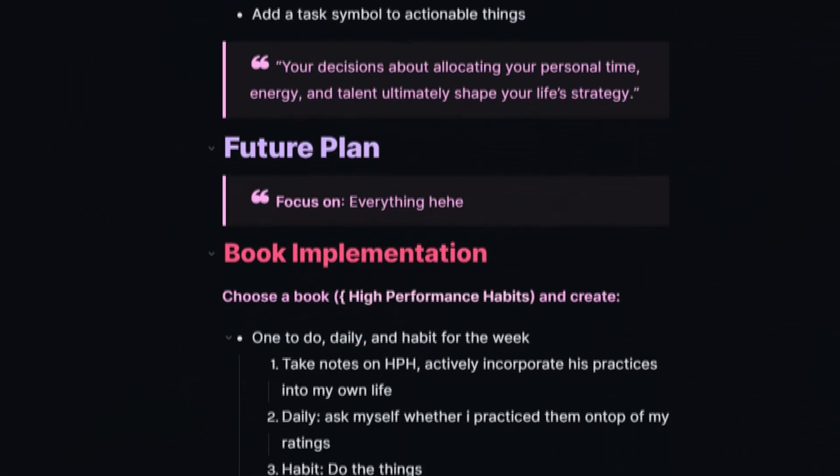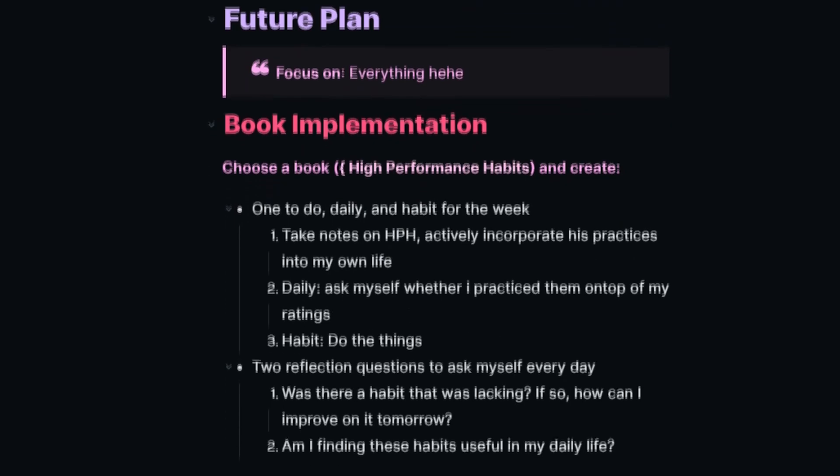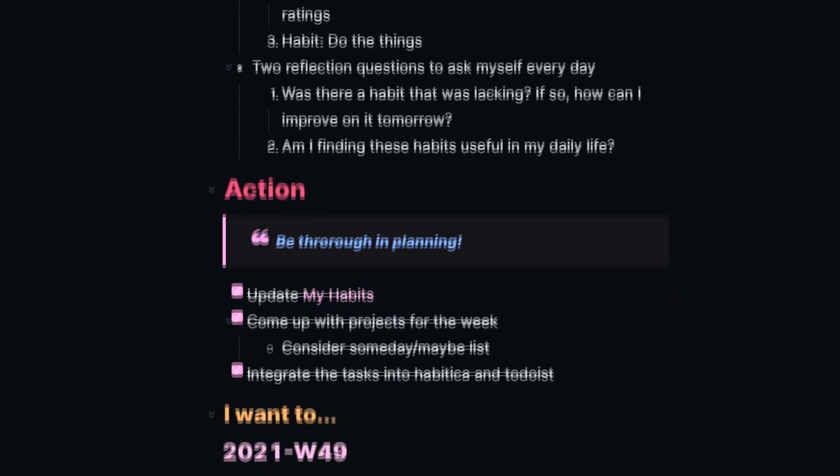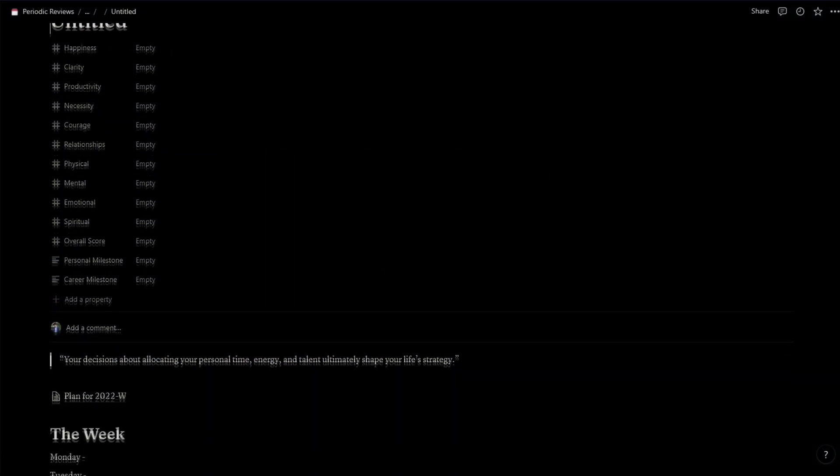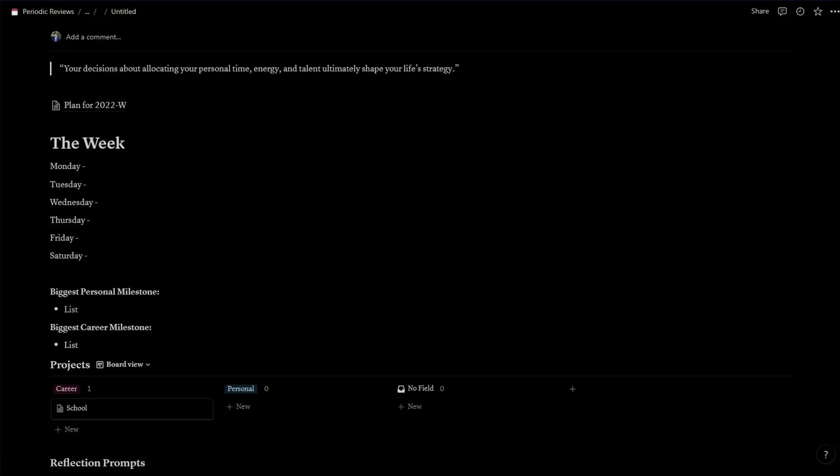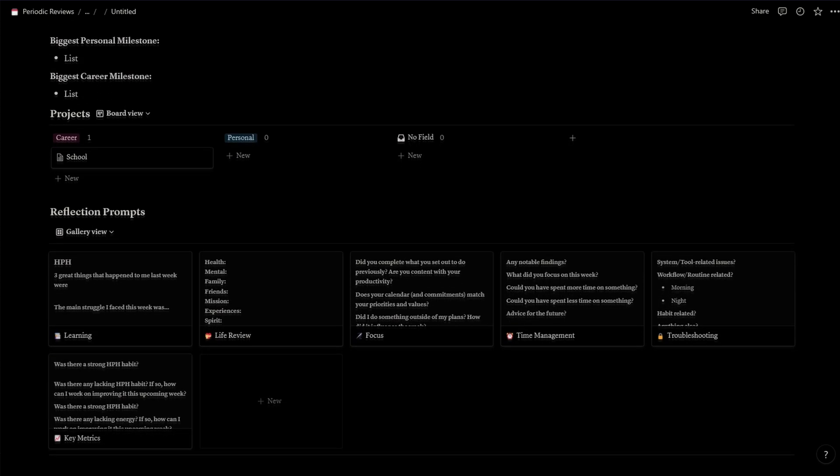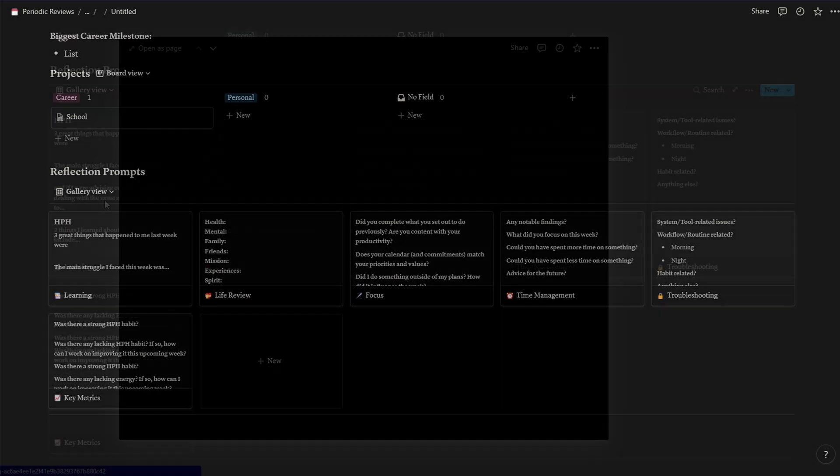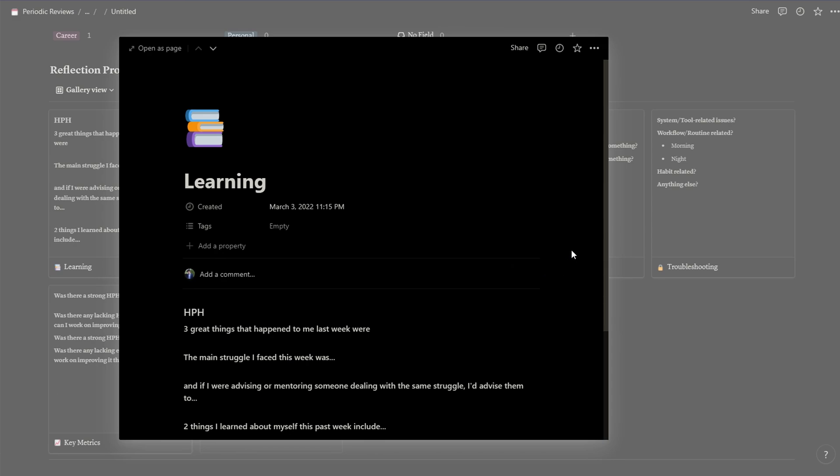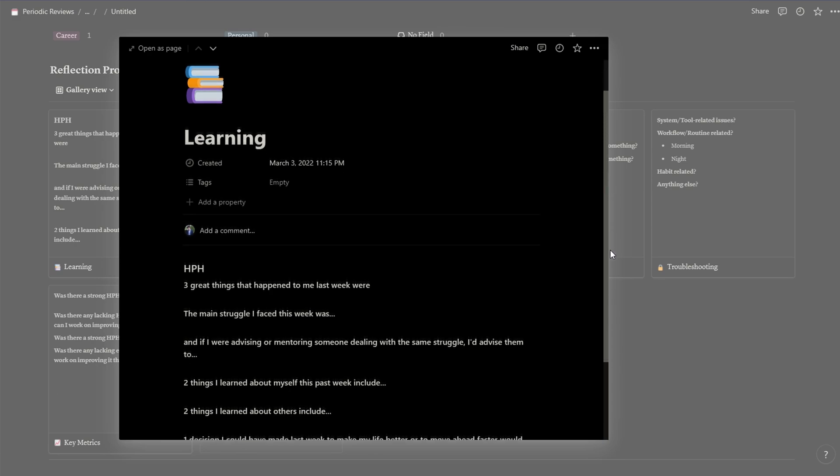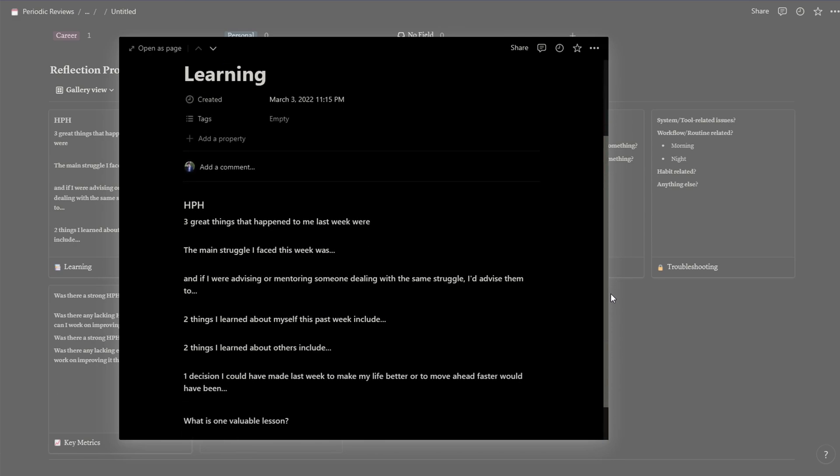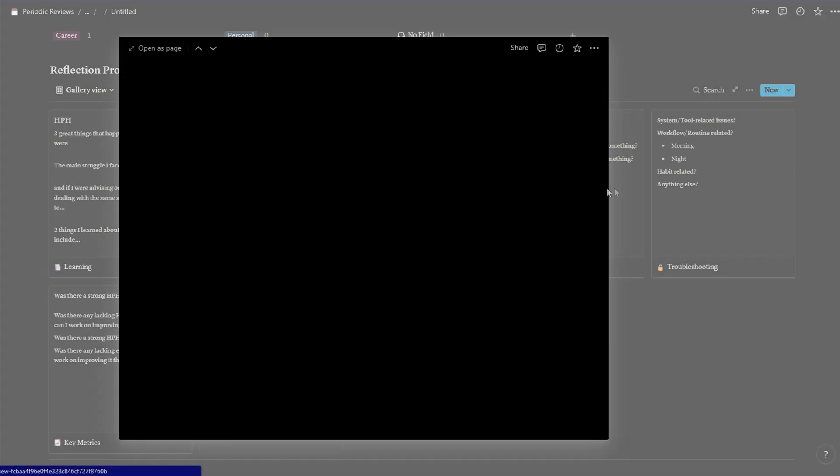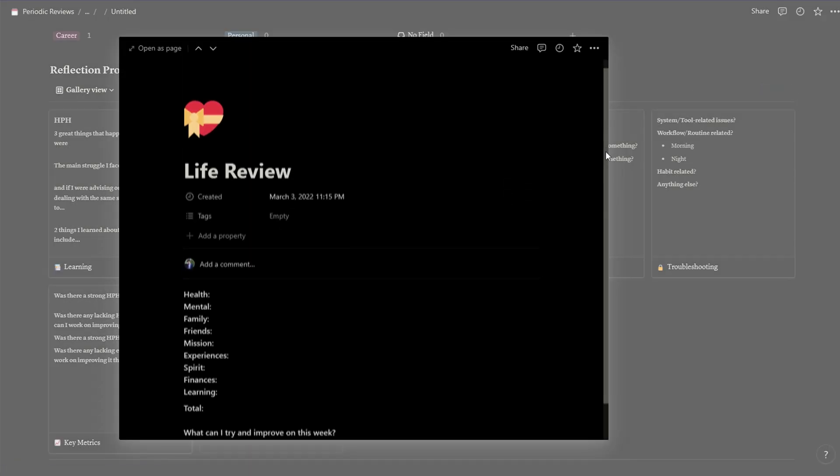For weekly reviews, I also used to use Obsidian, but I've recently switched to Notion. I like to plan for the future so I think it's more convenient to have it in the same place as my tasks and projects. Just for easy transfer. I also like having the different database views to creatively group the different parts of my weekly review.